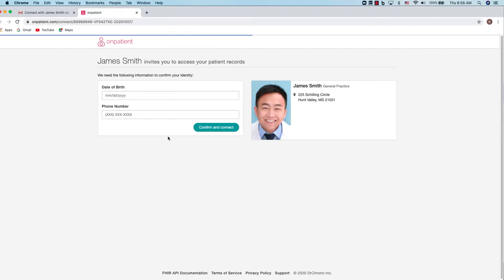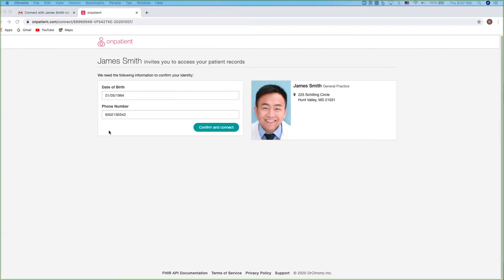The next step is to enter your date of birth and phone number that you provided to the office and click confirm.